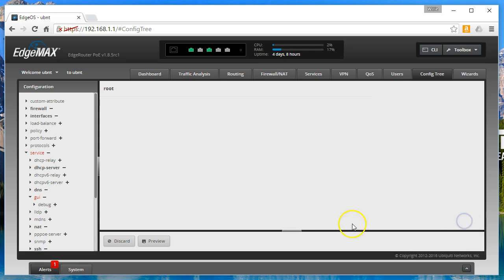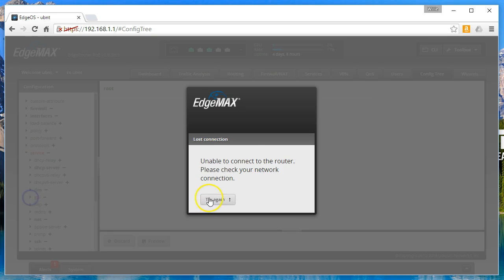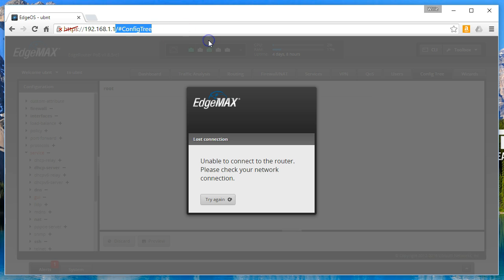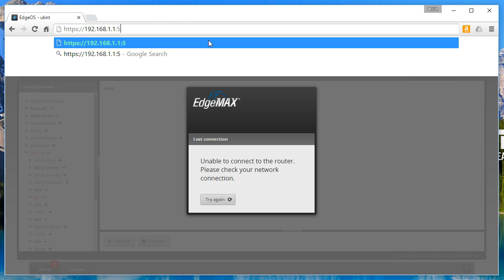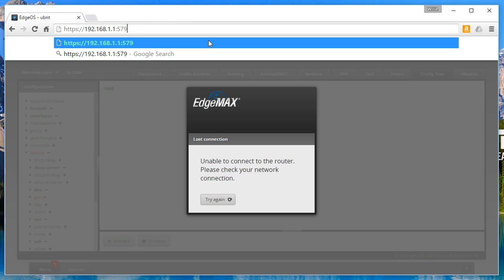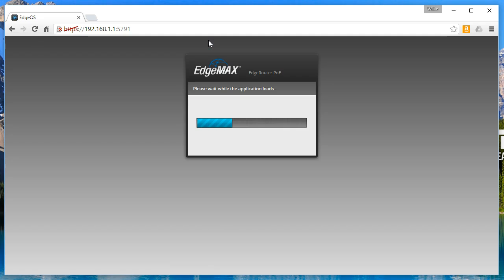What's going to happen is it's going to come up and give you an error, and then you can actually go to the new port. So you go up and put that port number in, 192.168.1.1 colon 5791, and we are now connected.